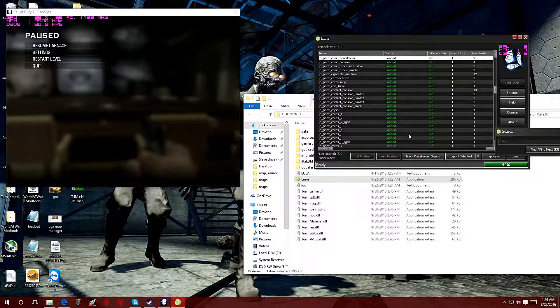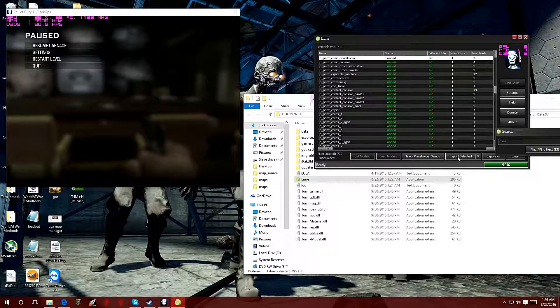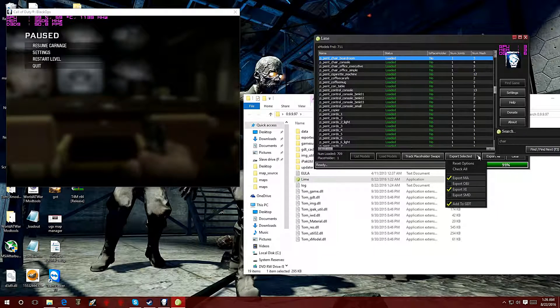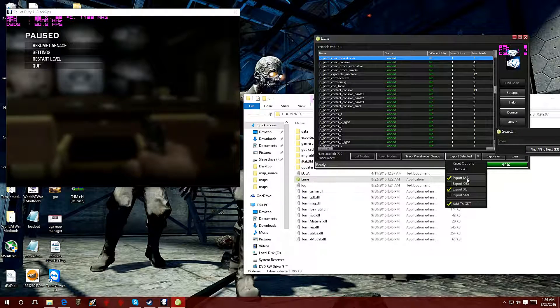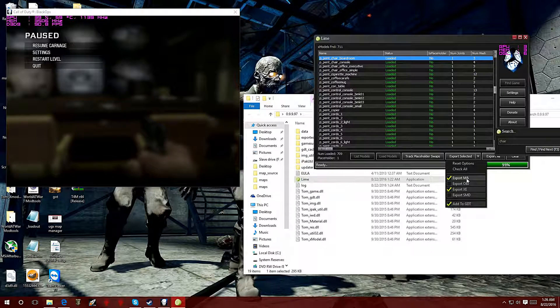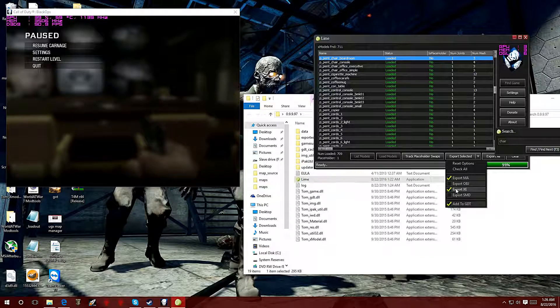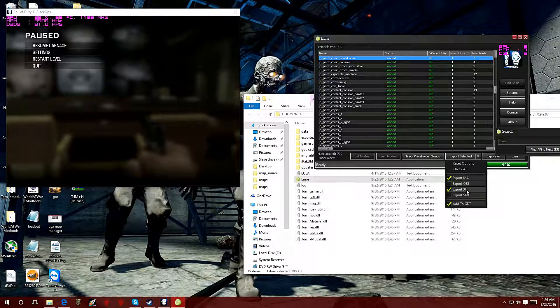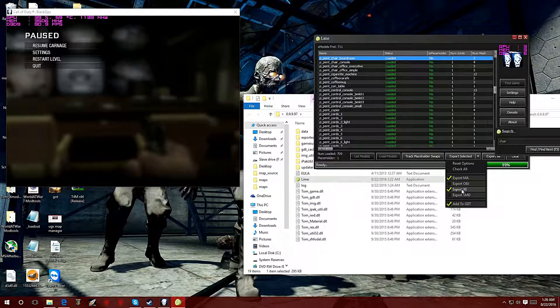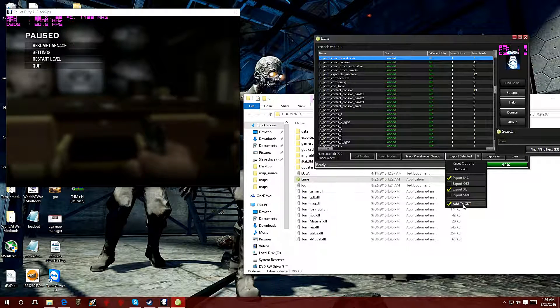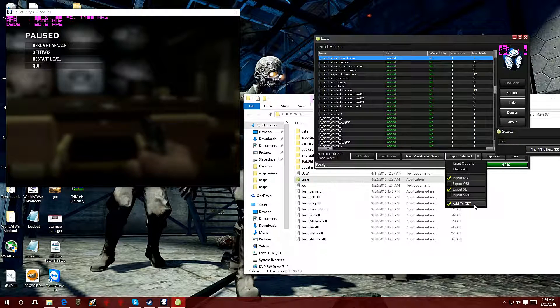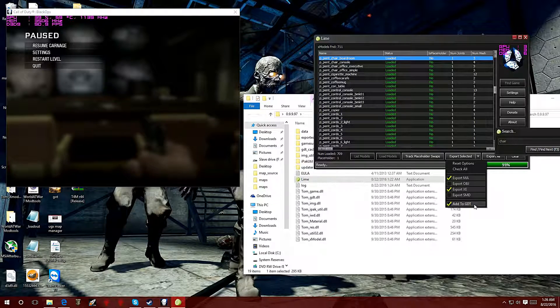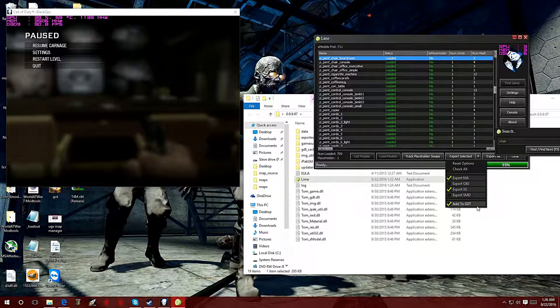What you want to do is hit export selected. Either you can click on this little check and it'll export the MA file, which means you can put it into Maya and modify it. But what we really want is the export XE, because that's what COD reads in terms of x models. It's also going to add to GDT, meaning it's going to make a little file that way we can convert it easily into World at War.